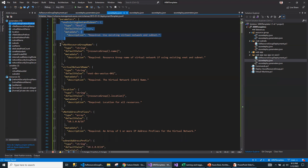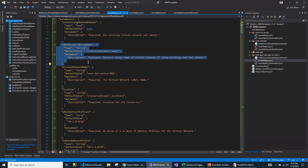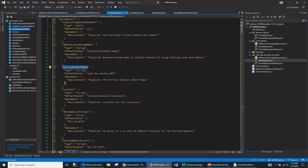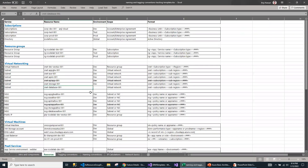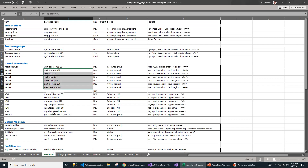This is the VNet resource group name and the VNet name. I'm following Microsoft naming conventions, which I've already prepared in an Excel sheet. I created a separate video on naming conventions so you can understand what Microsoft recommends. These are resource groups, and this is the virtual network with subnets and network security groups.